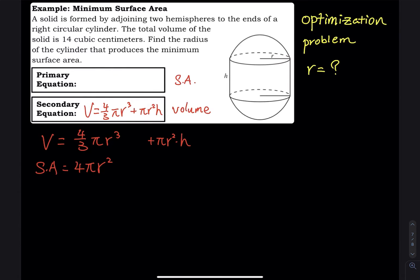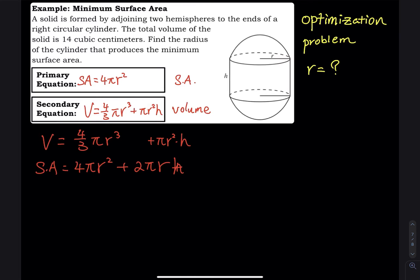For the surface area, the sphere contributes 4π r², and the cylinder contributes 2πr times h — where 2πr is the circumference of the circle multiplied by h, giving the area of the rectangular side. We don't include the top and bottom circles of the cylinder because those faces are attached to the hemispheres, so we only need the side.